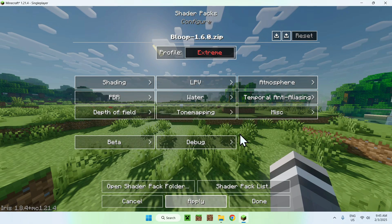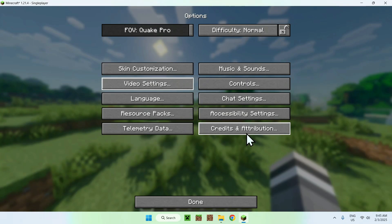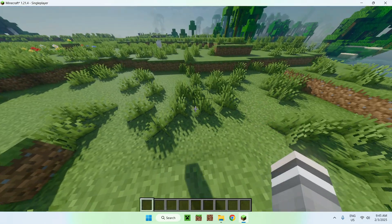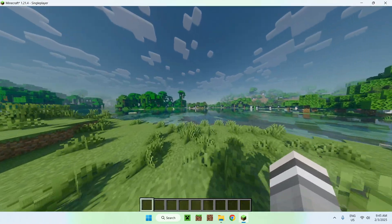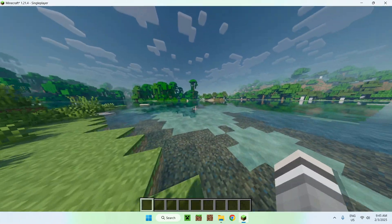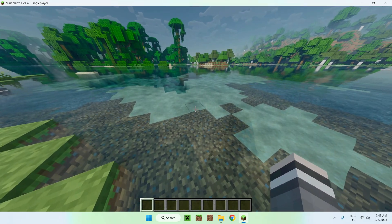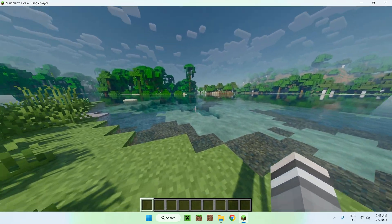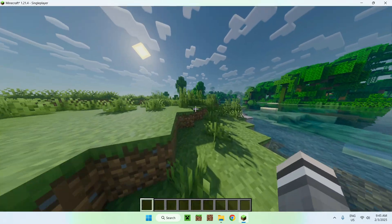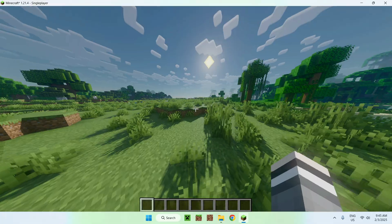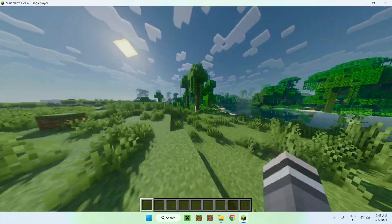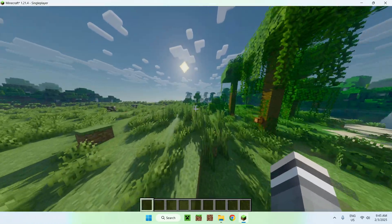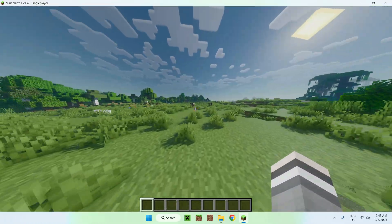So yeah it just adds a bit more shadows, it will have a performance effect but the water is way more clearer now, there's more waves and yeah it just makes shadows a bit better quality and just adds a bit more detail. But yeah so that's how we get Bloop shaders to work on Minecraft Java in 2025.